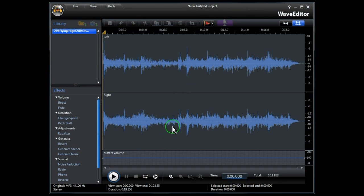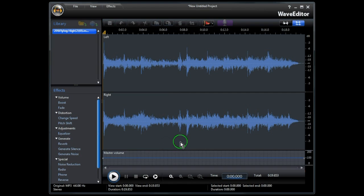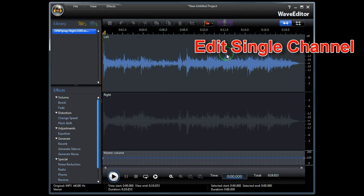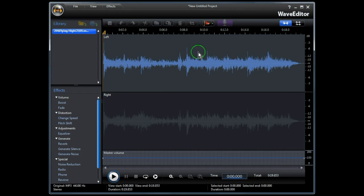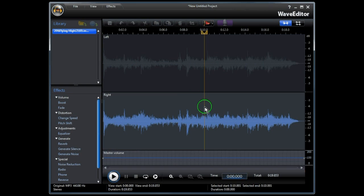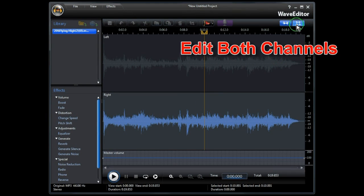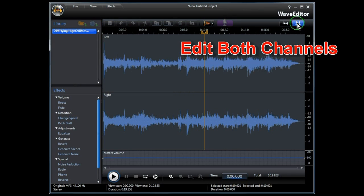You can edit both tracks or the left or right track only. To edit one track only, click on Edit Single Channel. Here we have the left track showing. For the right track, just click on it and now the right track can be edited. To return to both tracks, click on Edit Both Channels.